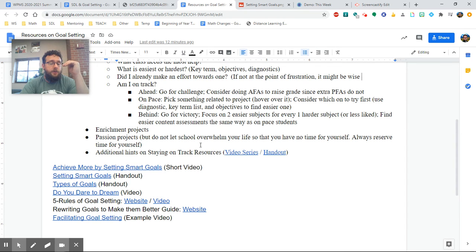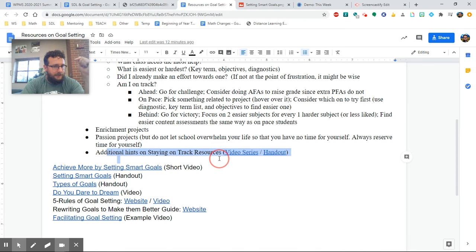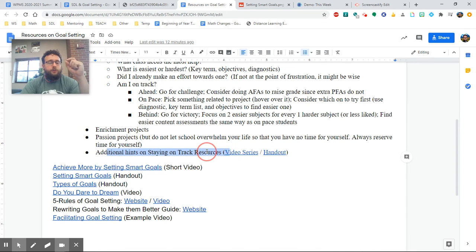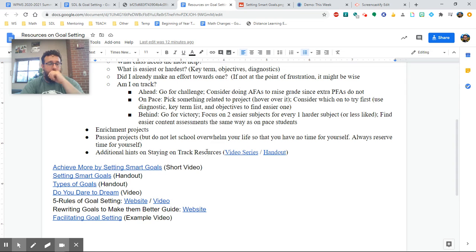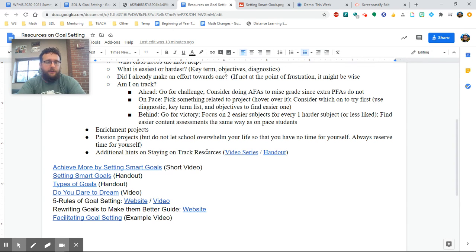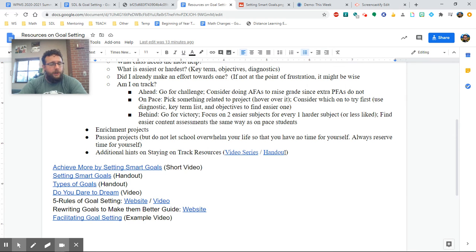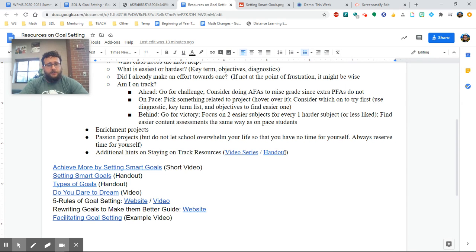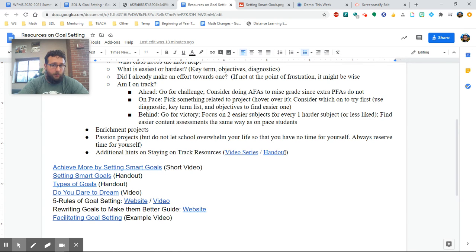And you also see a really awesome resource that's a different playlist that I have on how to stay on track within the Summit platform. I talk more about that which relates to creating goals in those videos, and there's a handout for that as well. So really great resources to make sure that you stay on track on Summit platform and make smart goals.